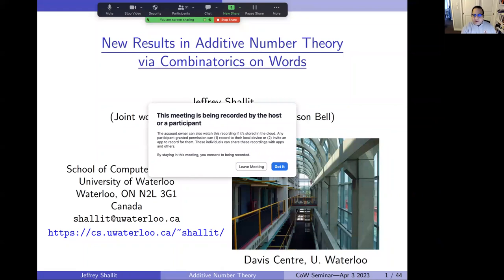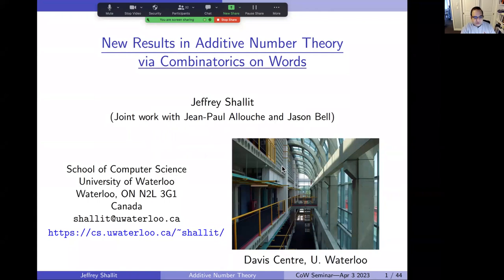Welcome everyone to the One World Combinatorics on Words seminar. Our speaker today is Jeff Shallit from the University of Waterloo. He's going to speak to us about new results in additive number theory via combinatorics on words.